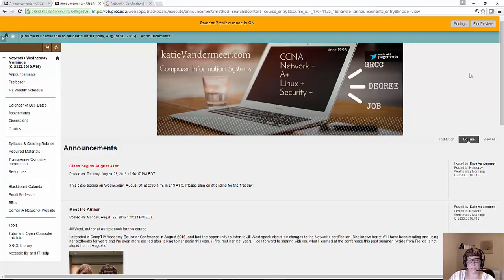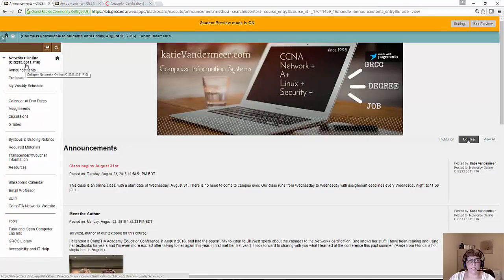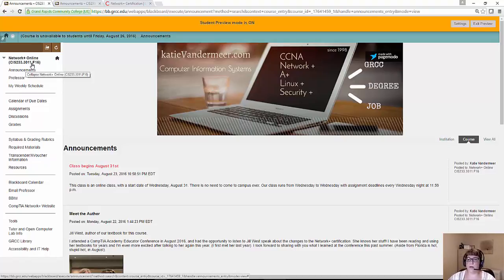I wanted to make this video for my online class of 233 and also my face-to-face class of 233, so I have two sections. The face-to-face course is on Wednesdays and that's section 3010, and the online class is 3011. But we do everything the same, face-to-face or online. Face-to-face we have more opportunities where we can do some hands-on work with software and hardware products.